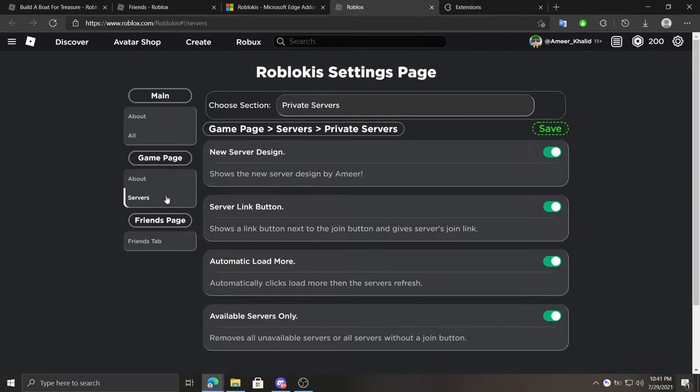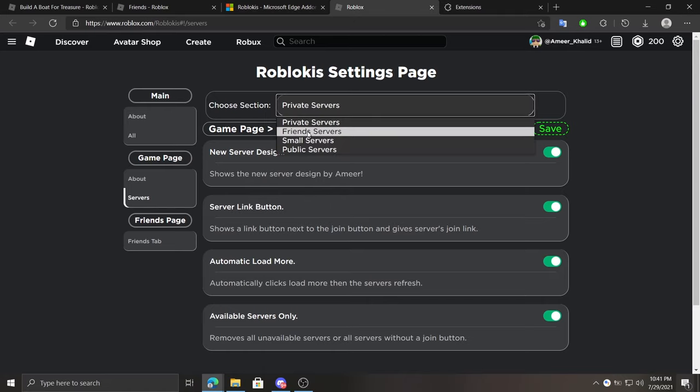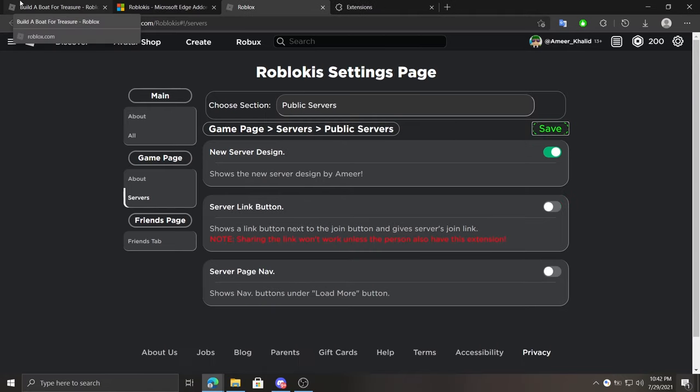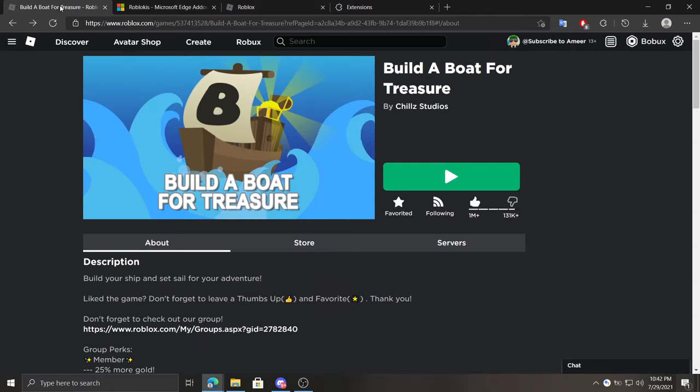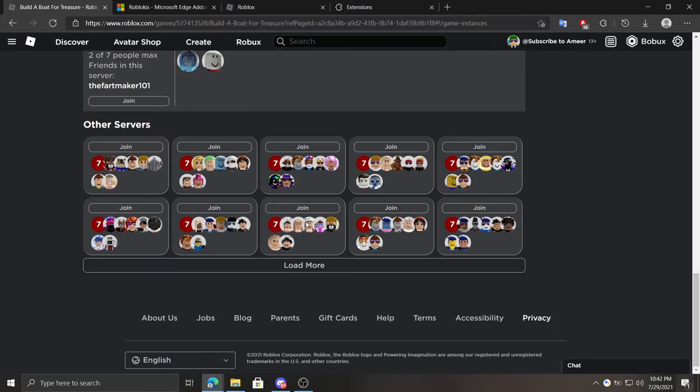At game page on servers tab, we can select which section we want to edit by the dropdown. At public servers section we can enable or disable the new design which looks like this. Also, the first number is the number of players on the server, and the background color changes depending on the players count on the server.